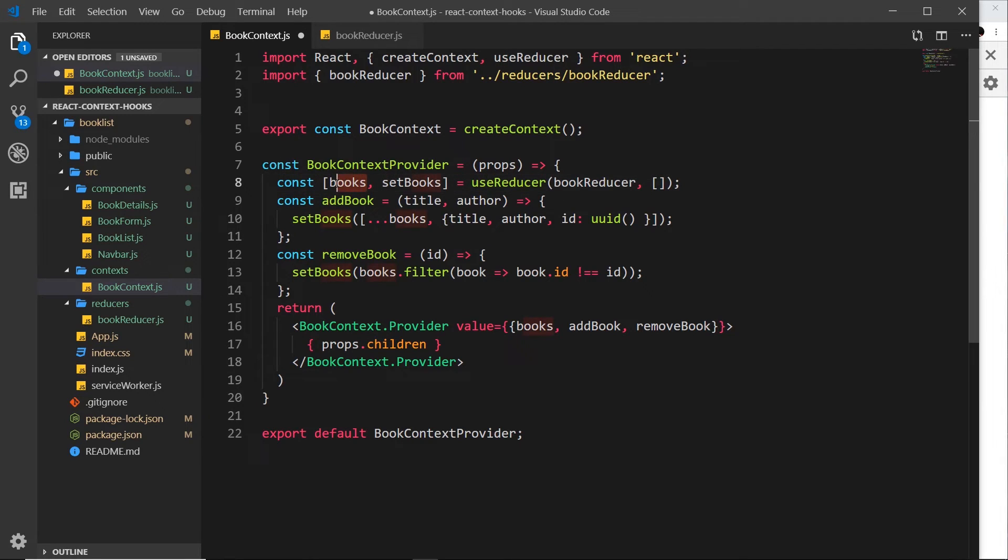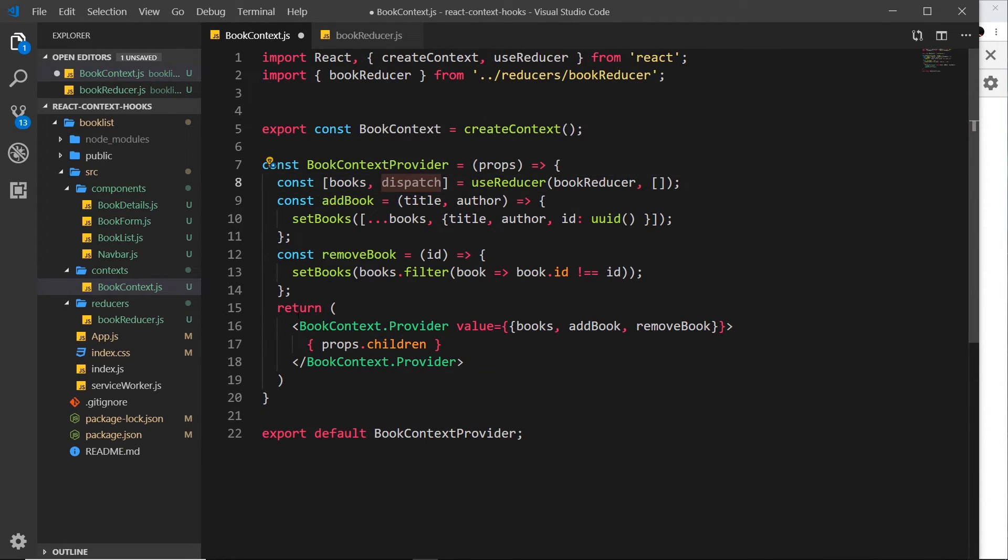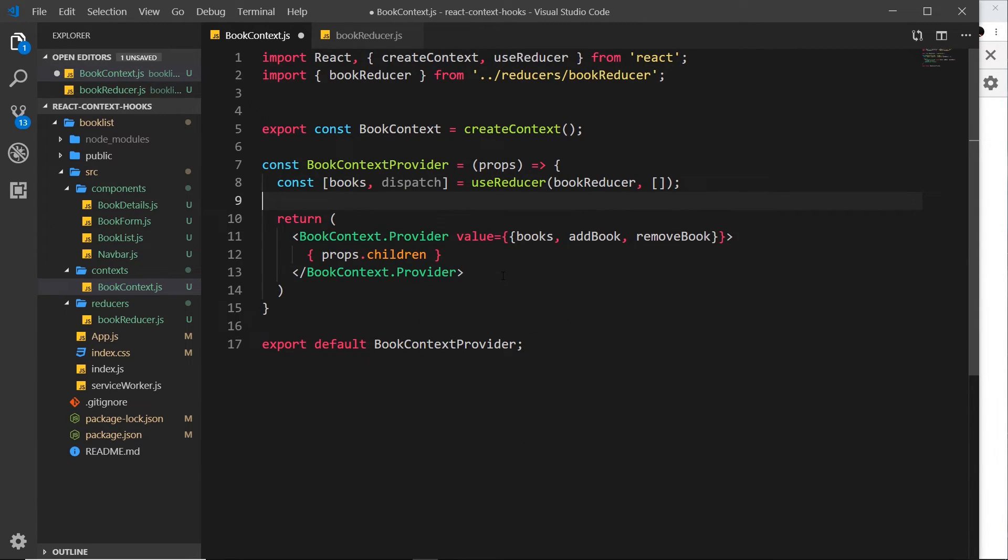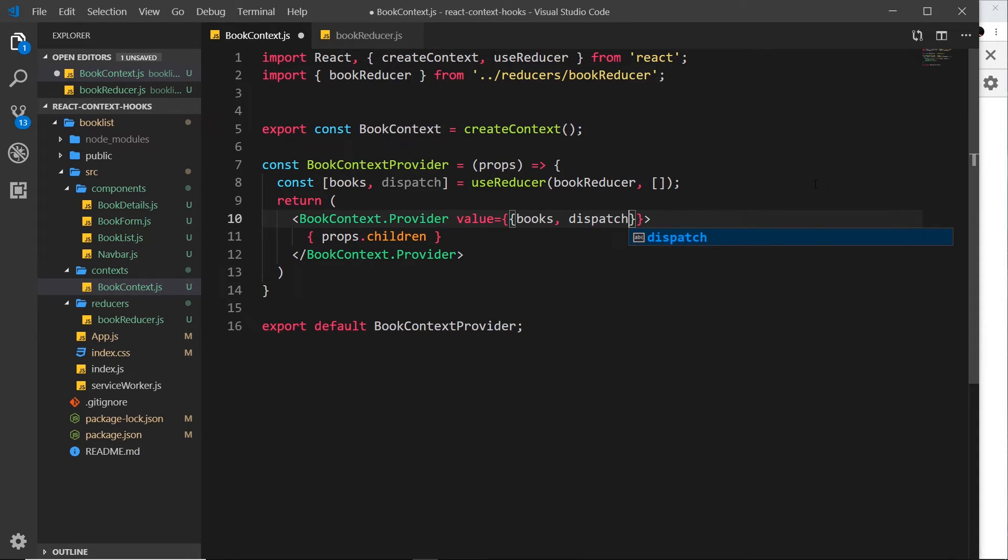Now remember, we get the books back, but we also get a function called dispatch back right here. And now we can remove these functions over here because we no longer use them inside this component. We use the bookReducer instead. And now what we need to do is remove these and instead pass down dispatch.